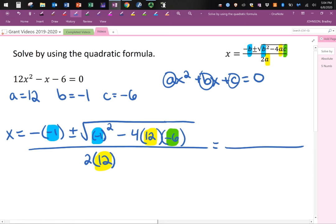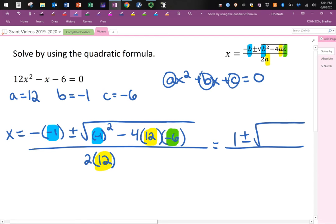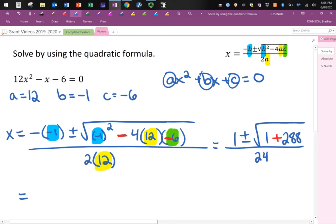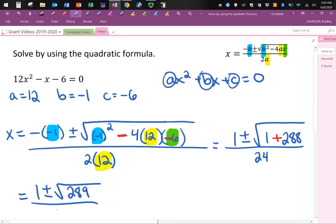Now we start cleaning up. In the first portion we have negative times negative 1 — a negative times a negative makes a positive — so we get positive 1. Then plus or minus the square root of b squared: negative 1 all squared gives positive 1. Then minus 4 times 12 times negative 6. The two negatives make a plus, so we multiply 4 times 12 times 6, which gives 288. The denominator is 2 times 12, so we're dividing by 24. Under the square root we have 1 plus 288, which is 289.